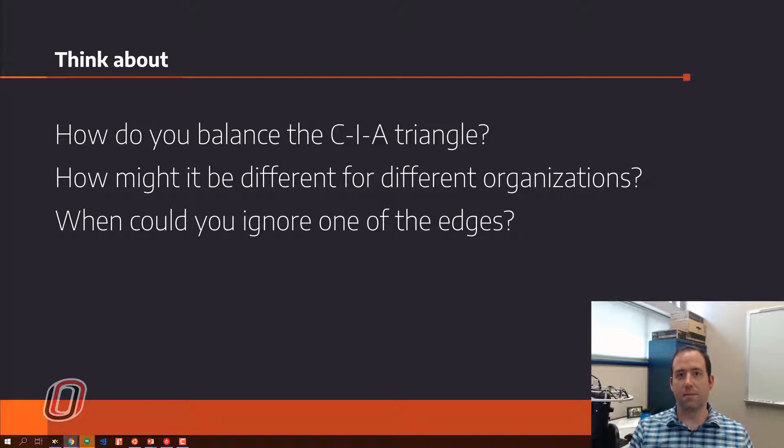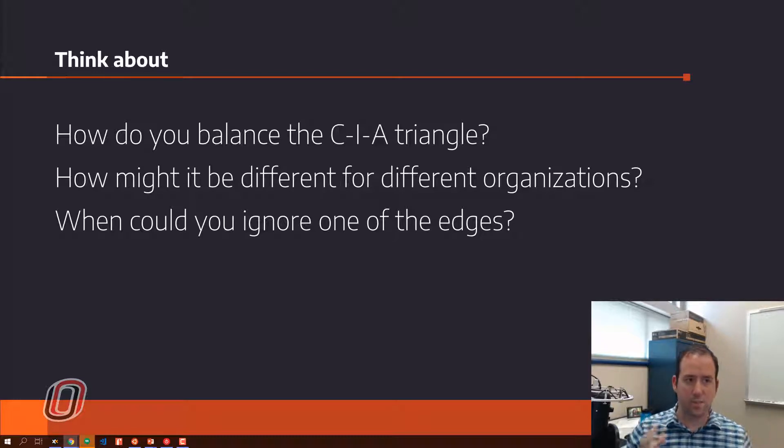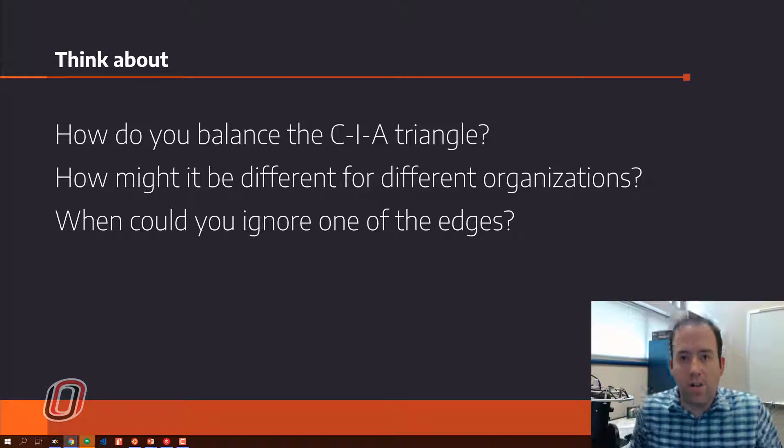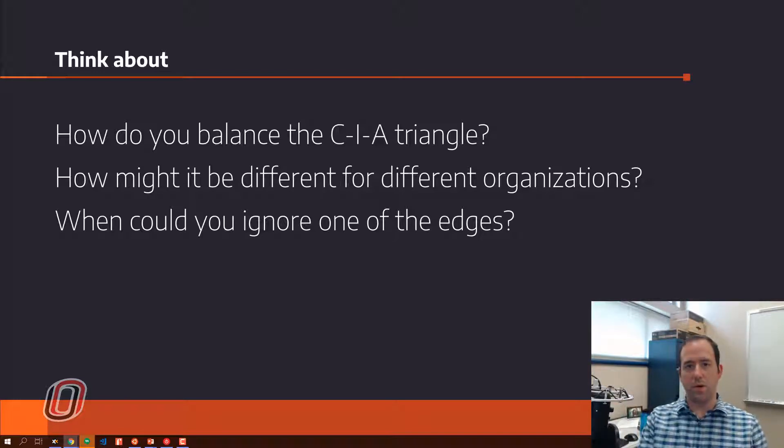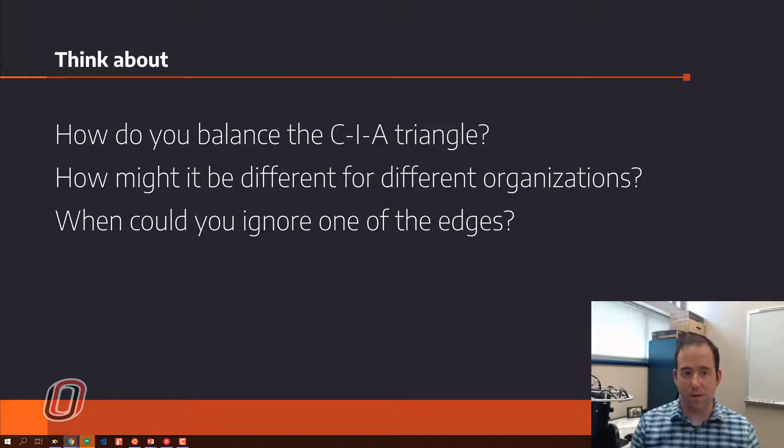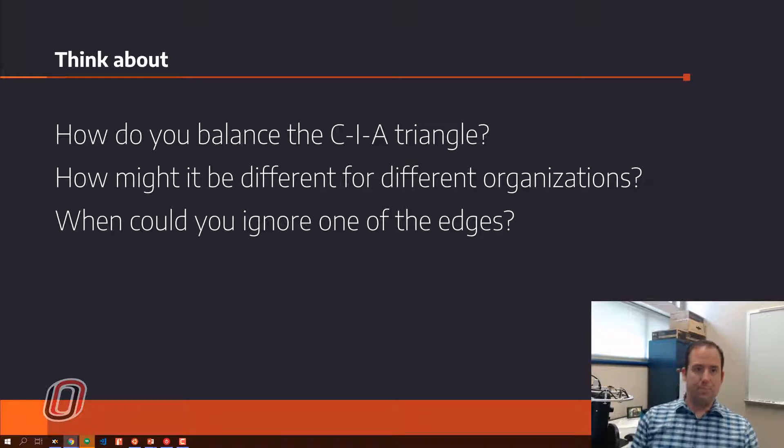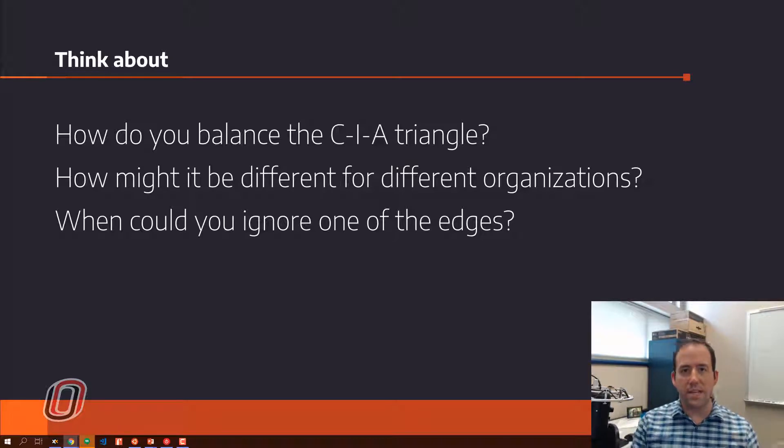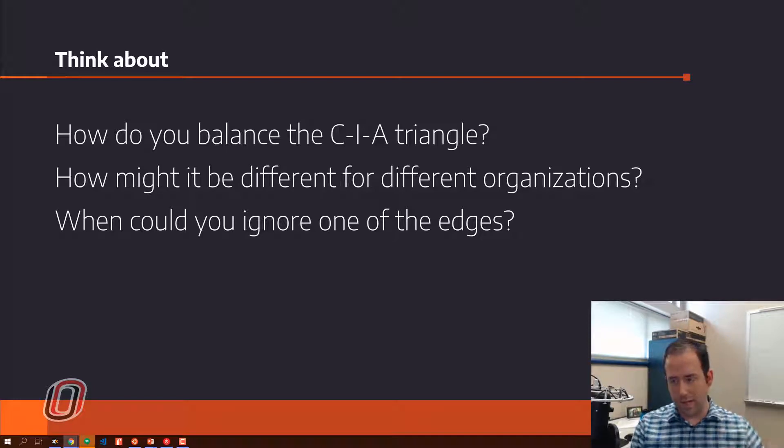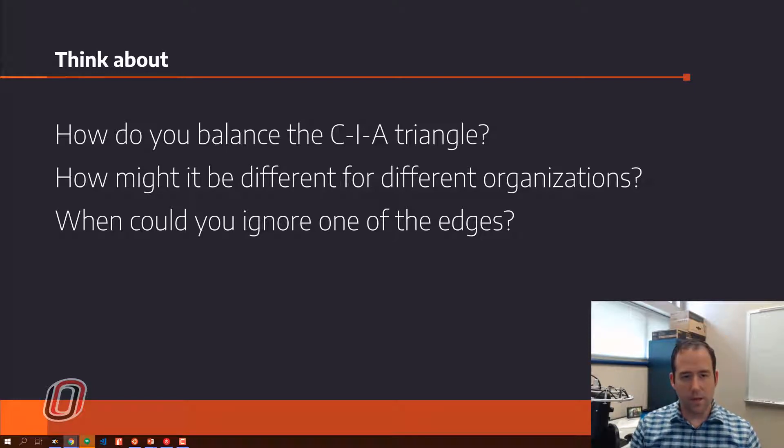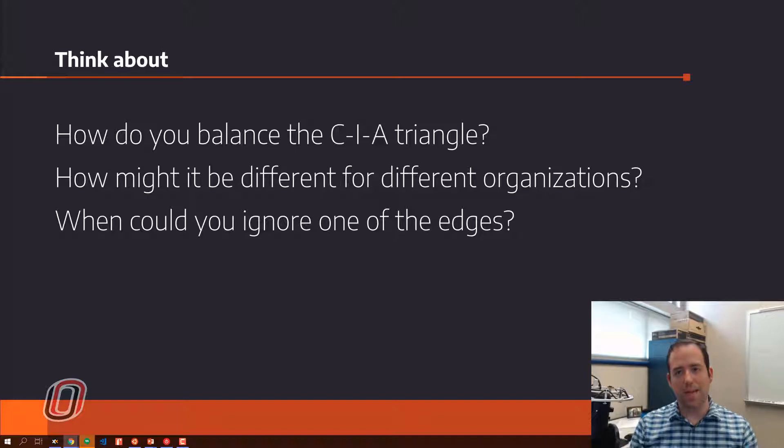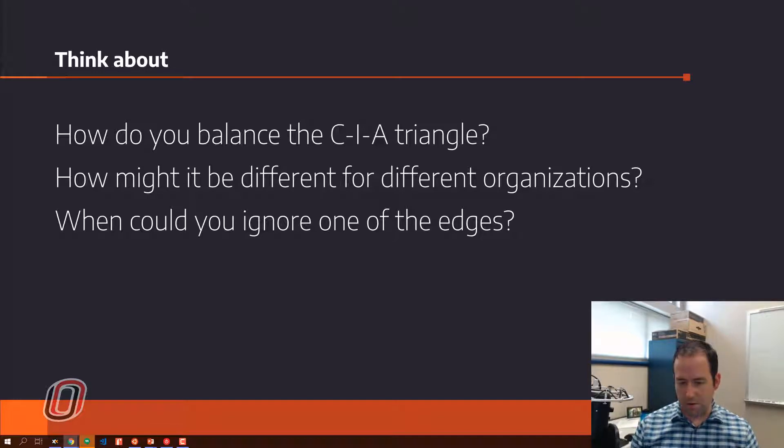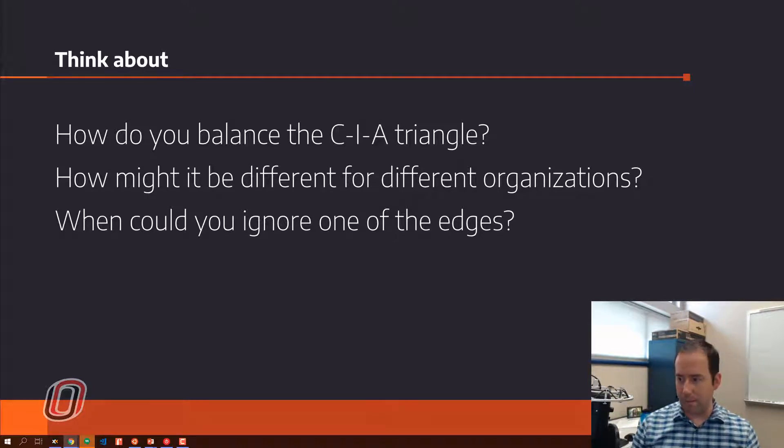Because it's not the same. The balance of what matters and what's important in CIA is not the same for every organization, for every person, for every type of data, even within an organization. So think about that, and when could you maybe de-emphasize one of the sides, one of the components of the triangle. I'll have these questions up again at the end, but think about it as we talk about C, I, and A.